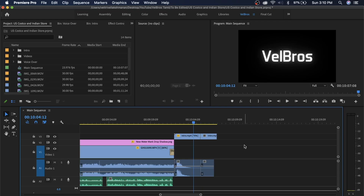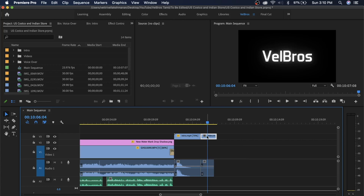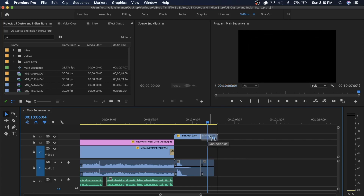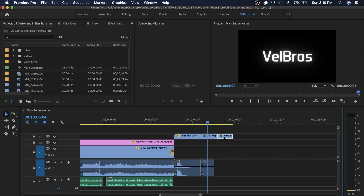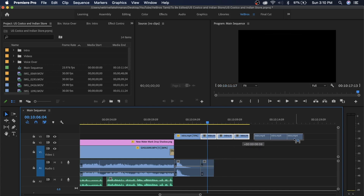How do you duplicate a project file? You can see there is a project file. If you want to duplicate it, click Alt, then click on the file and drag it. Then click on the duplicate copy. You can drag it, and if you select all of these, it will be a duplicate.